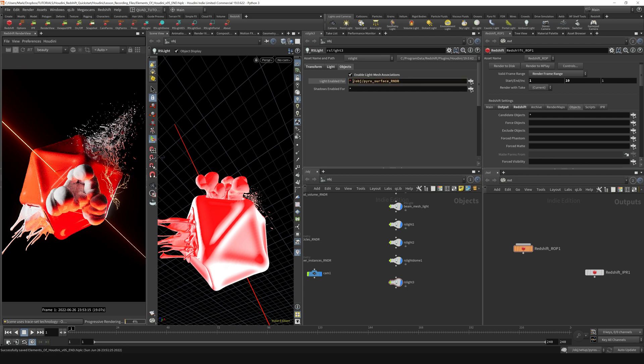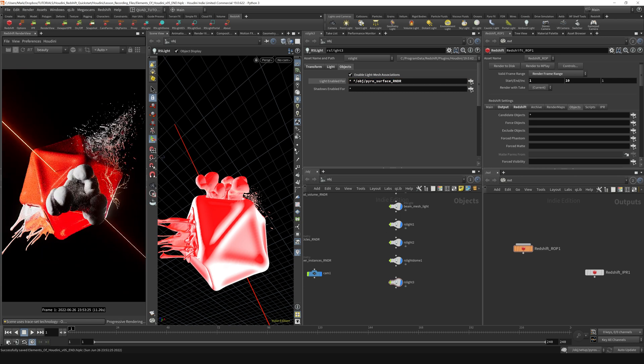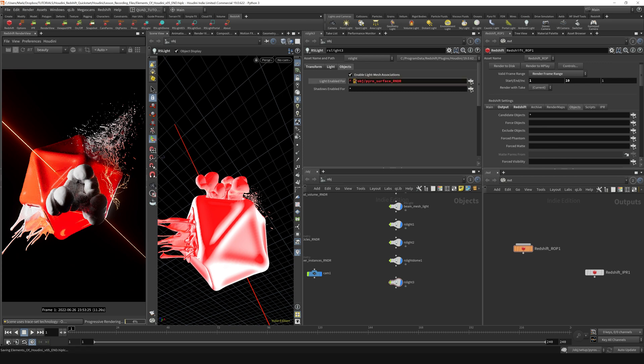But we can actually exclude this from whatever's being determined by the asterisk by throwing a little caret symbol in front of it. That basically says use this light for everything except whatever this object is.